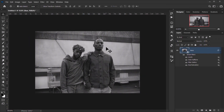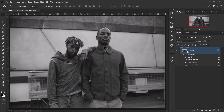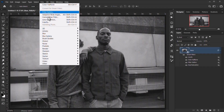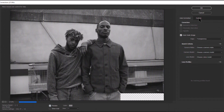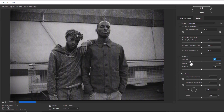The last thing to add is a vignette. Go to Filter > Lens Correction > Custom, and at the bottom you can quickly add a vignette. Set it to around minus 60 and press OK.